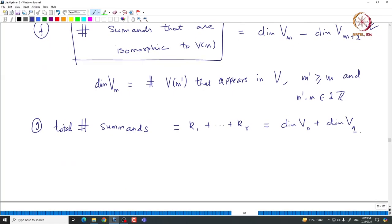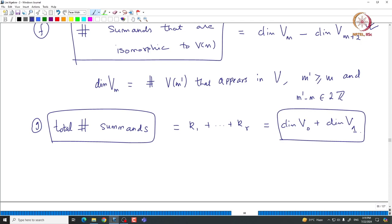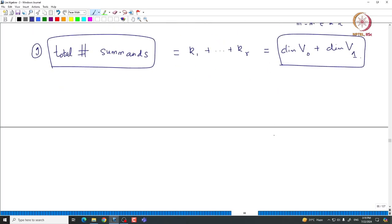Each summand V of M contributes to either the 0th weight space or the 1st weight space, because they are mutually disjoint. Their sum gives you exactly the total number of summands. So if you are interested in proving some module is irreducible, you can compute dimension of V0 plus dimension of V1, and if that number equals one, that proves the given module is irreducible. This is something we get for free.